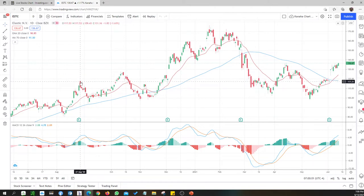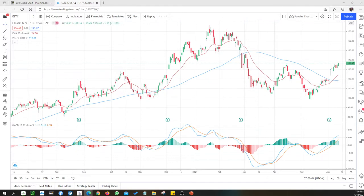Here I have about 90 companies that I would like to see how they are doing and how each company is performing. This is based on MA 50 and 200.